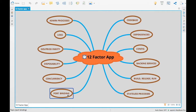The next one is port binding. When we design applications — for example, in Java, we create applications deployed to Tomcat — we used to allow Tomcat to decide which port our application should run on. Those decisions shouldn't be exposed to the platform. Instead, the application itself should drive which port it runs on. That is what port binding means.